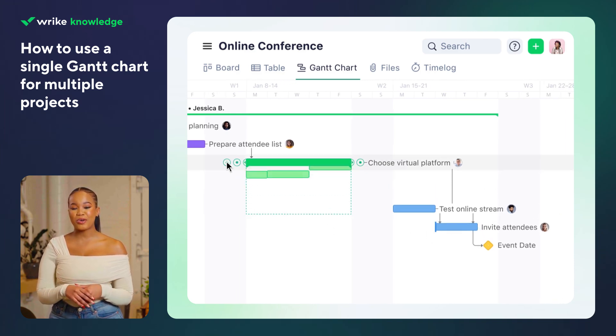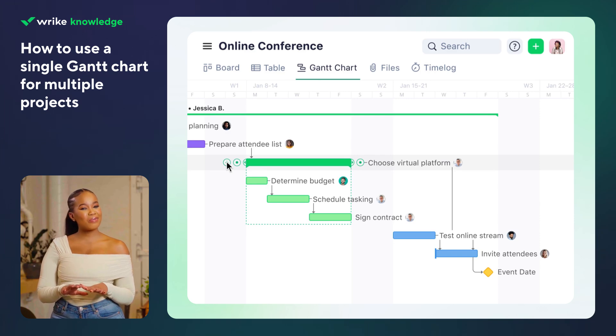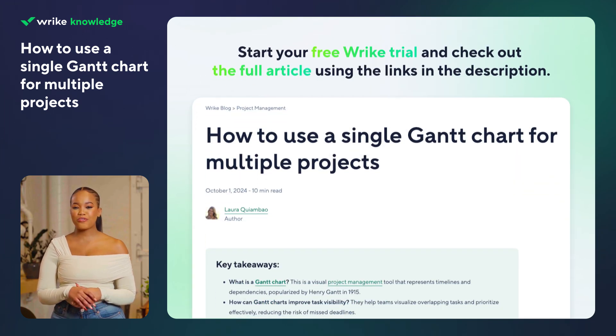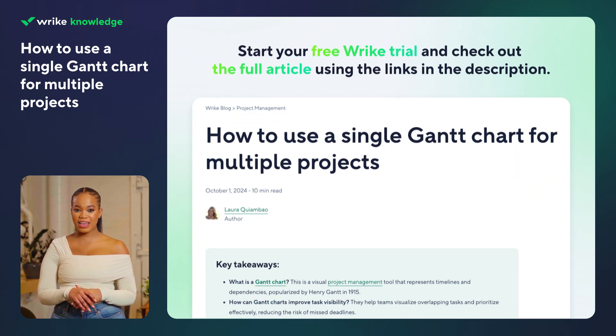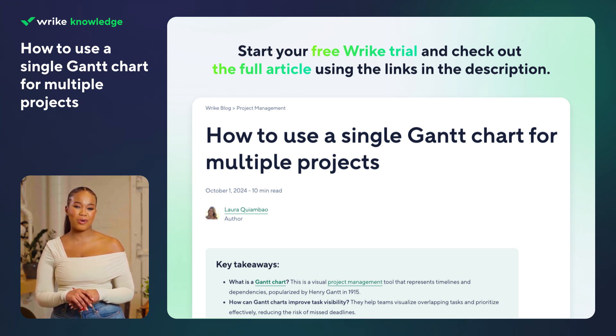All of this comes together in one clear, flexible Gantt chart view. Try Wrike for free and check out the full article for real-life examples from teams managing complex multi-project workflows.